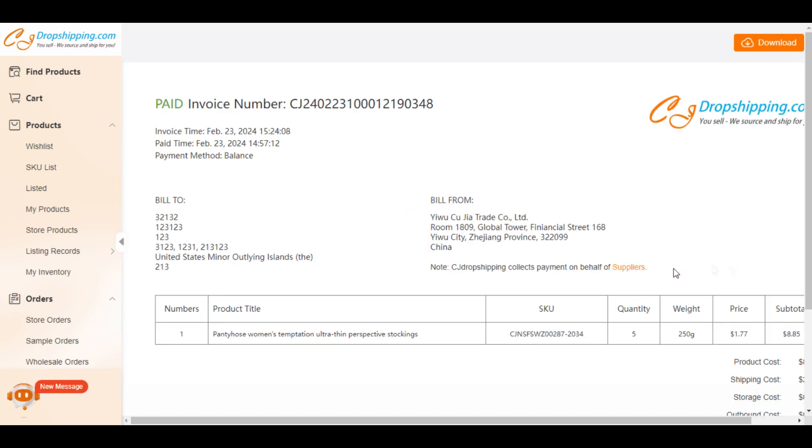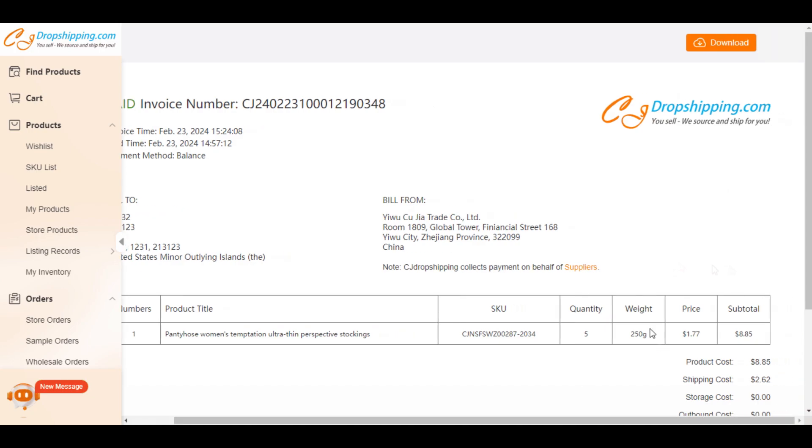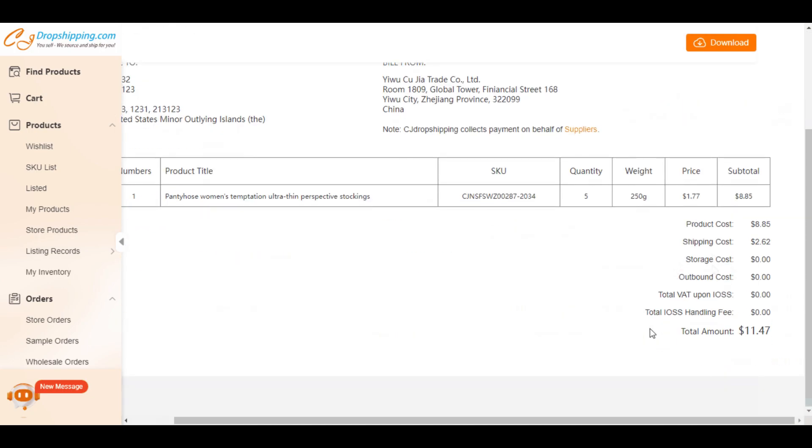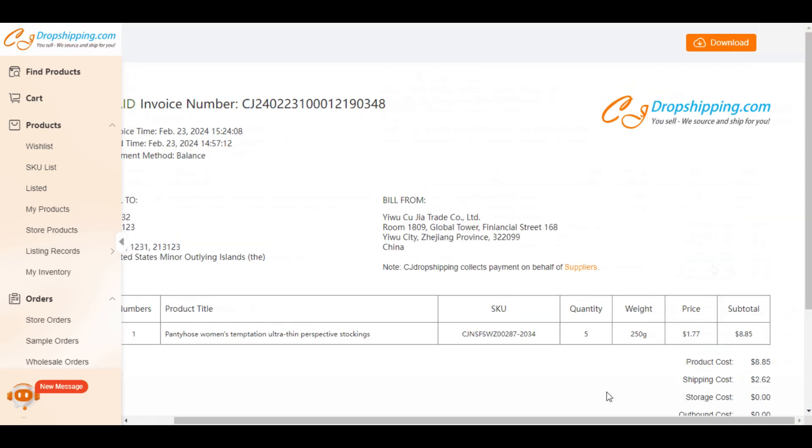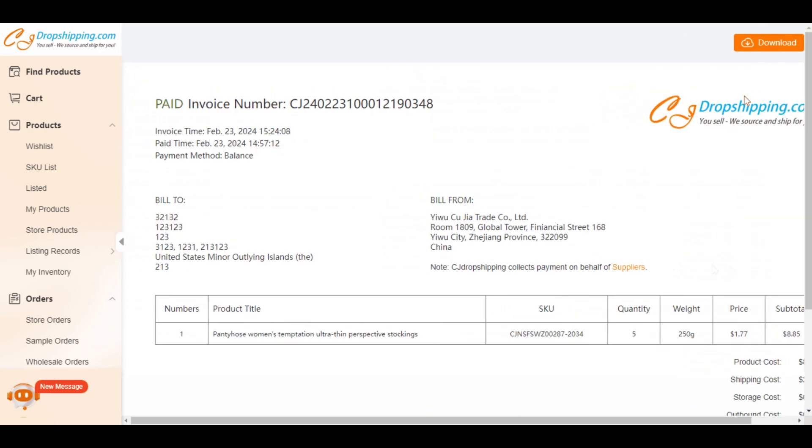If you want to generate invoices for orders during a period, click on Wallet, then Billing History in your CJ Dropshipping account.